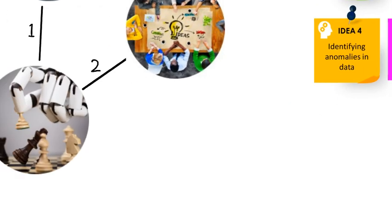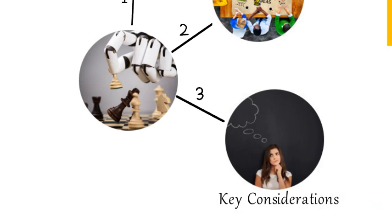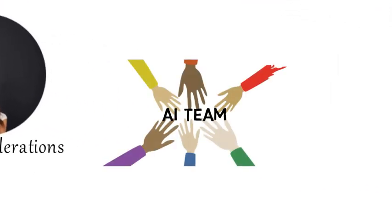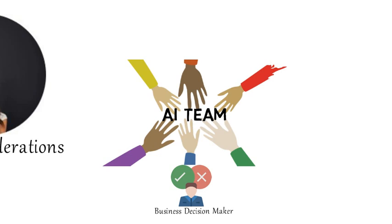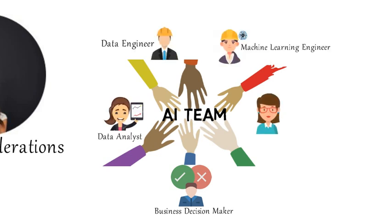Step 3: Key considerations. AI team that we need to have. This typically includes business decision maker, data analyst, data engineers, machine learning engineer, and data scientist required at various stages of the project.